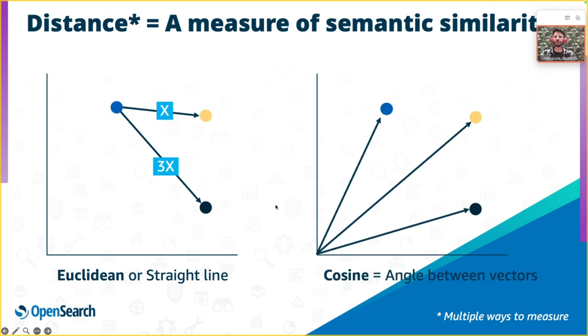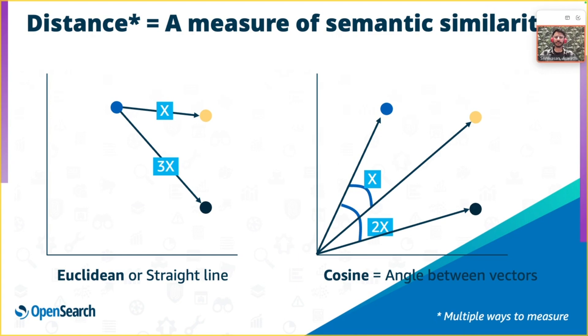Another common way to measure is by way of cosine distance. This measures the angle between the vectors. In addition to these methods, there are other ways of measuring the distance. Without going into the details, to name a few, we have the L1 Manhattan, the inner product or the dot product, which are the combination of Euclidean and cosine distance, and the Hamming distance for binary vectors.